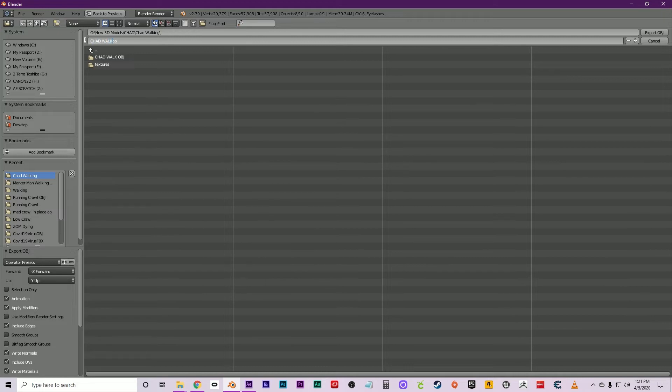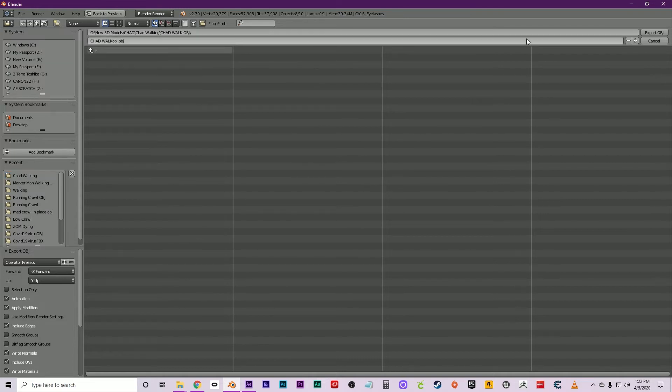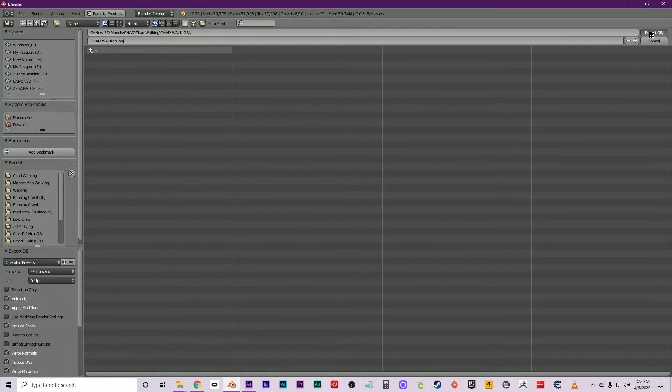Again, this is so you don't confuse this with any other OBJ sequences. You want to make sure each one has its own folder because it can be a lot. Just go ahead and click there.